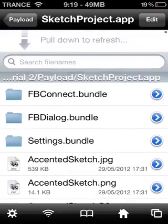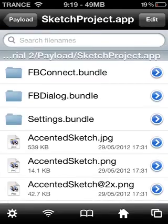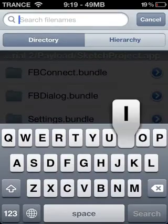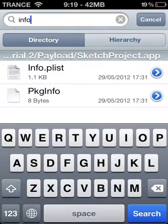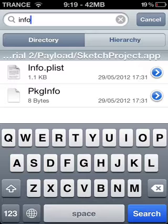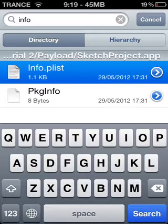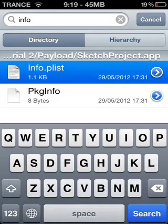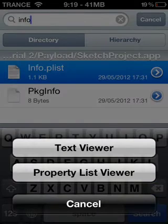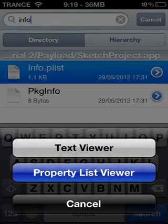Go to the app and search for Info.plist — the one right here that says Info.plist. It will say that for all your apps. Go ahead and open that up using Plist Viewer.